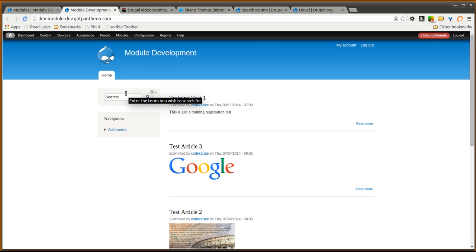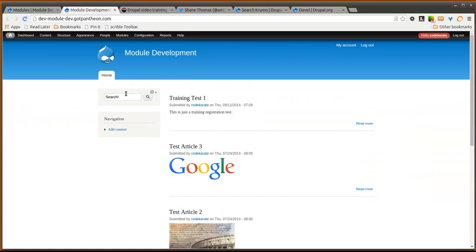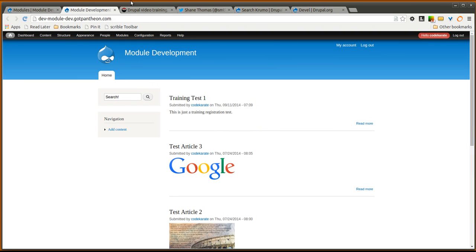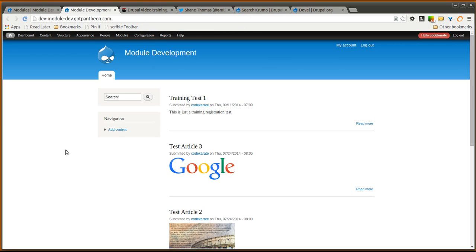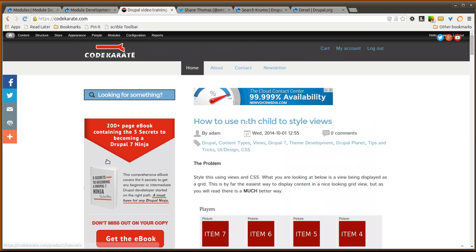So that's really all there is to it. The search Krumo module is a really simple but extremely handy module if you're developing themes or modules with Drupal. Anytime you're working with PHP variables on a Drupal site, the search Krumo module is incredibly handy. So go ahead and try it out. Let me know what you think. If you have ideas for future videos, let me know. Make sure to check out CodeKarate.com and we will see you next time.